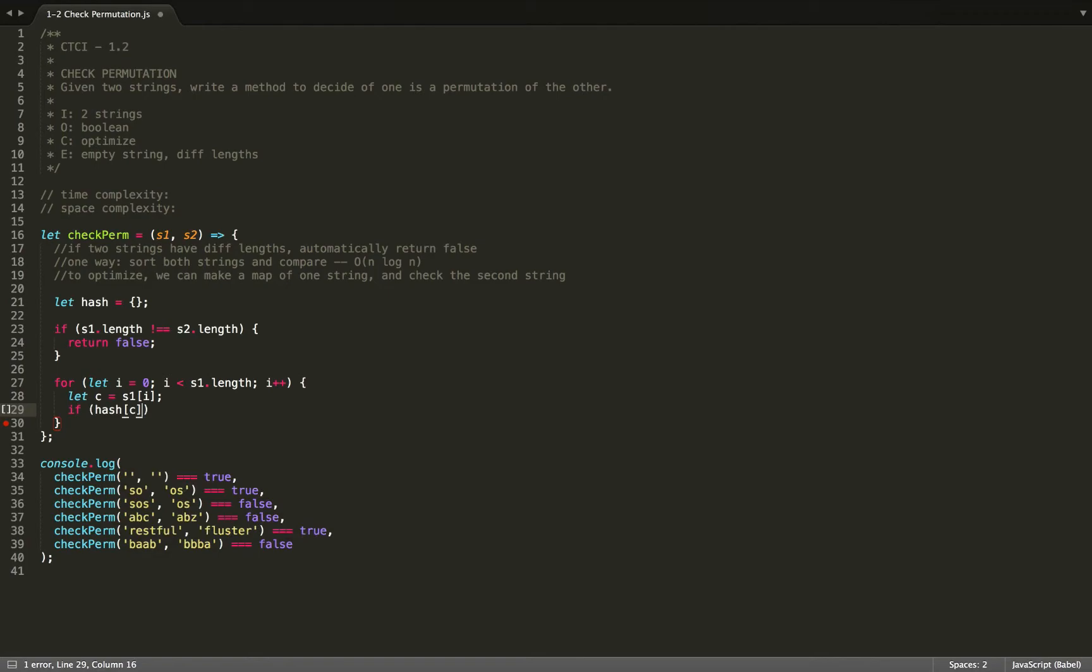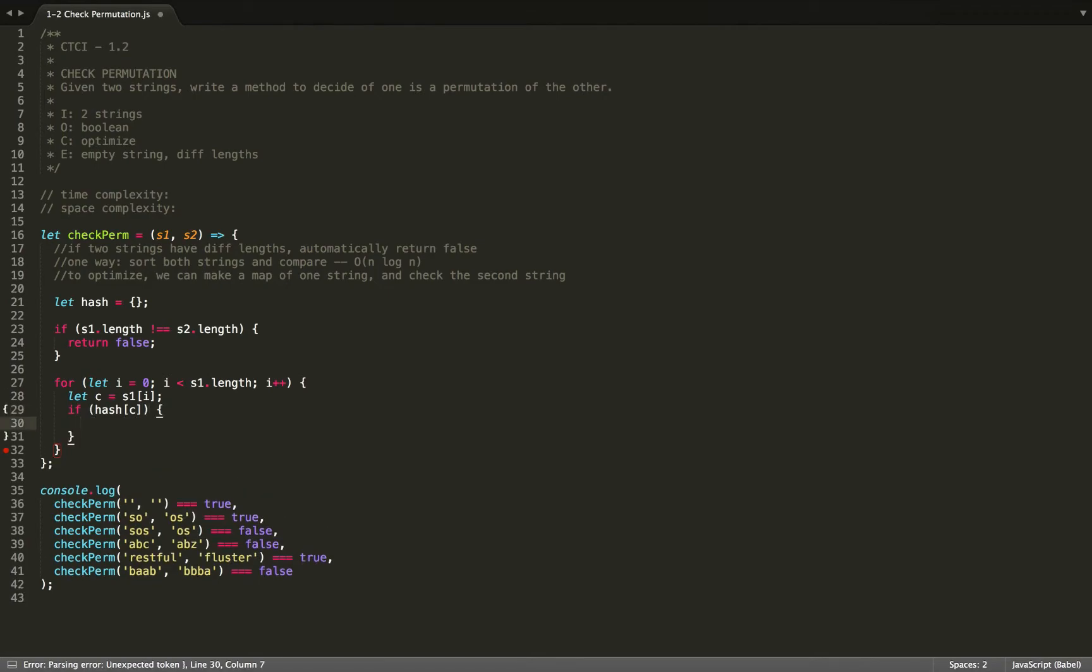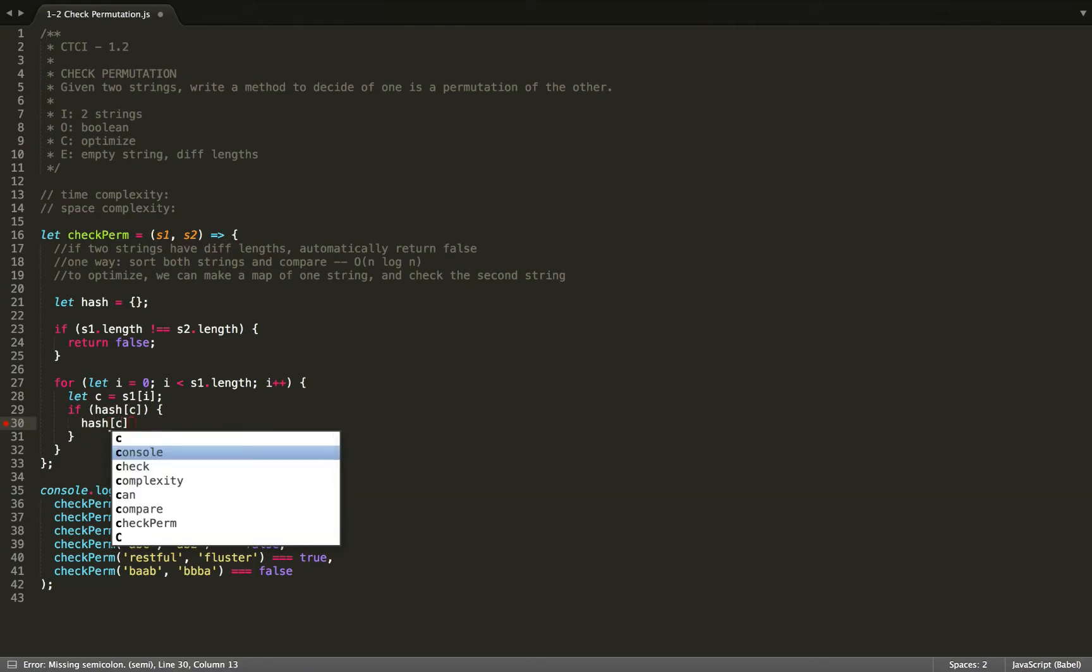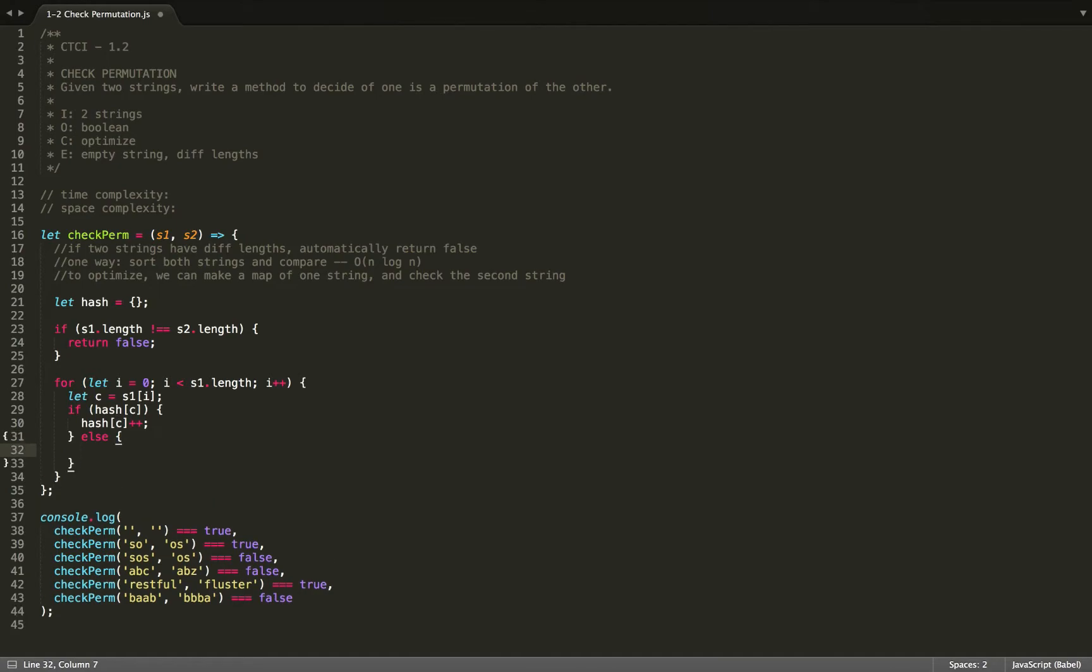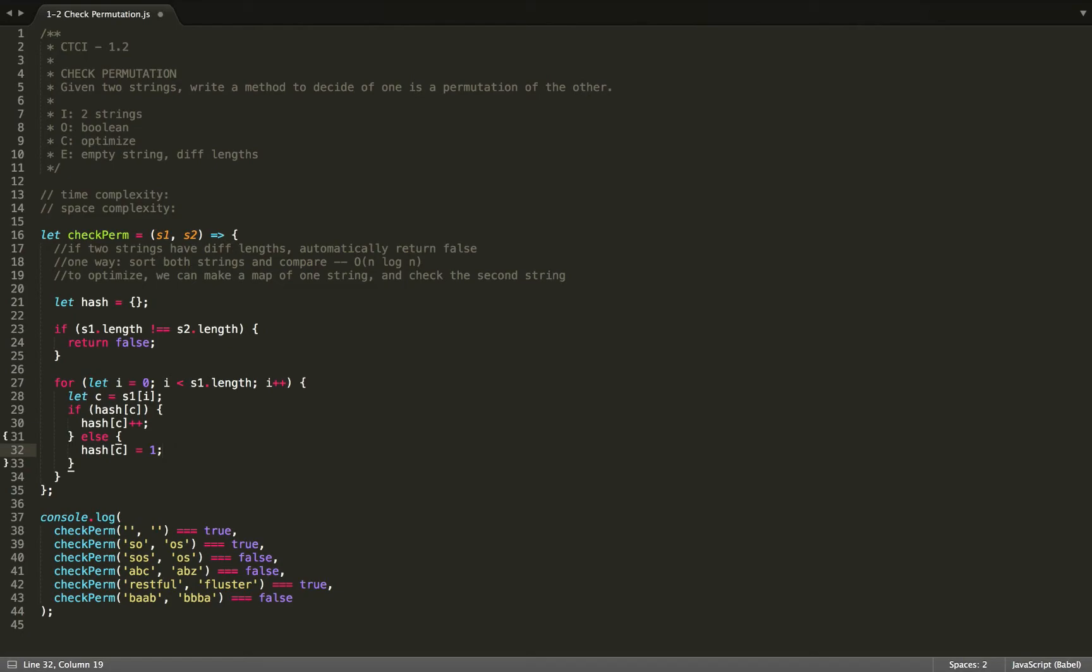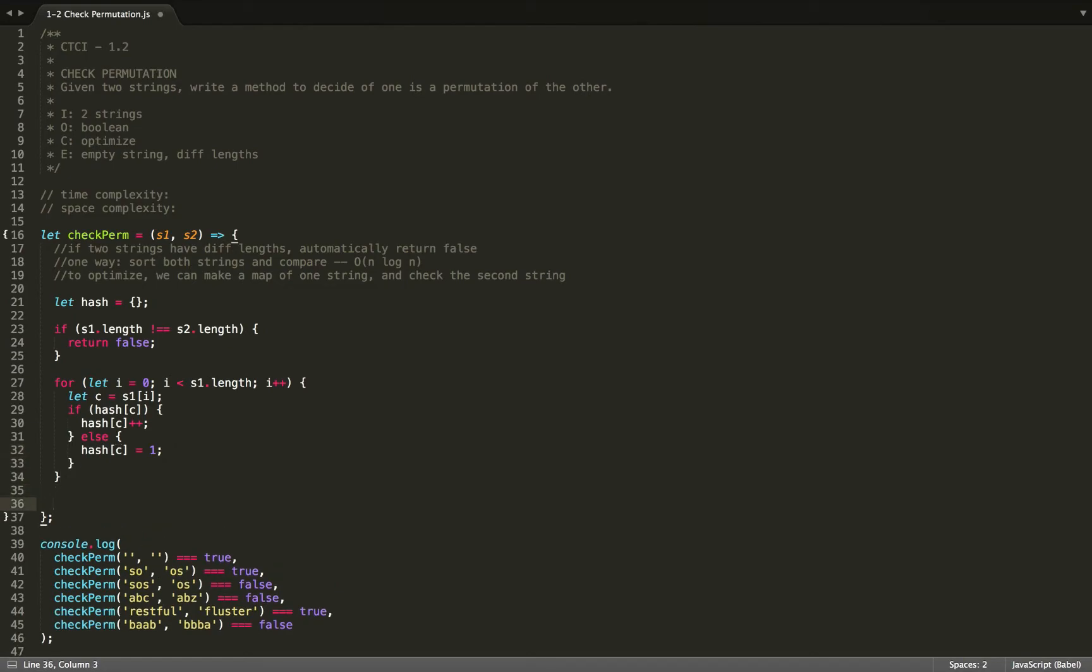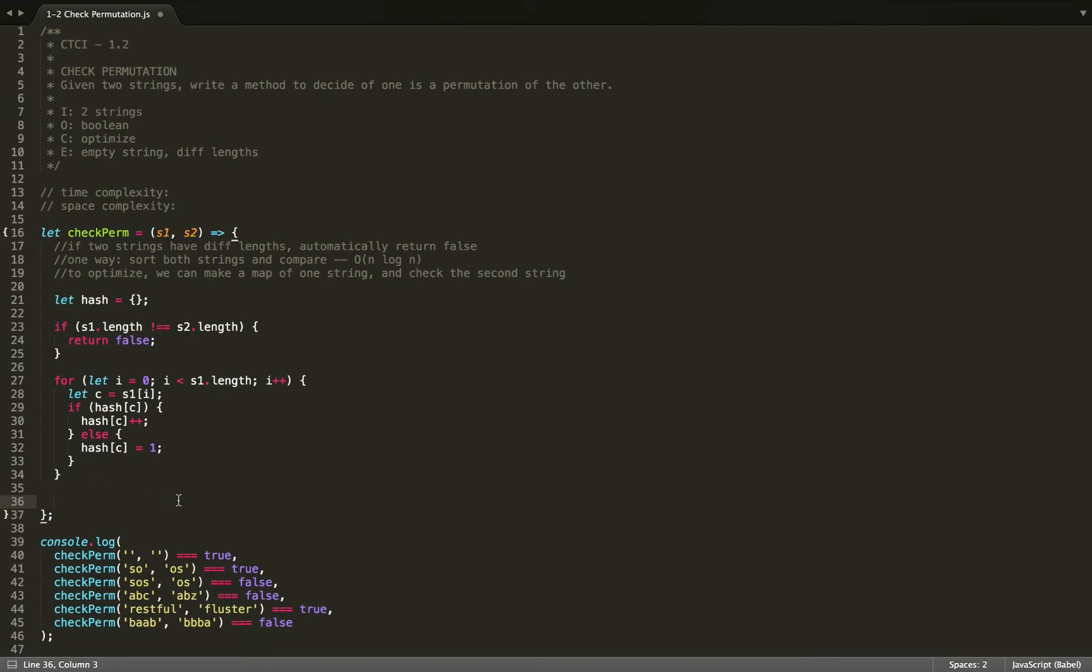And then if that character is in our hash, then we're going to just increase the count of that character. So to do that, hash at c++ increments the count of that character. And then otherwise, we will store that. So we'll store it as one, because otherwise it is the first time we're encountering that character. It's not in our hash table yet, so we'll store it as one. So when we're finished that for loop, we'll have a map of that word stored in the hash table.